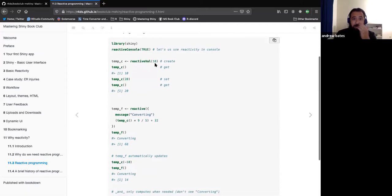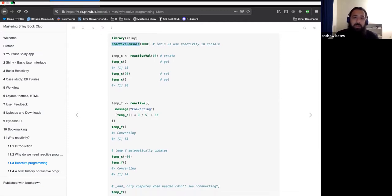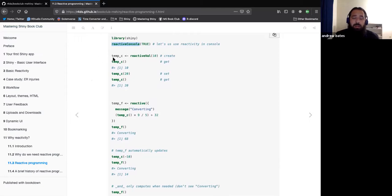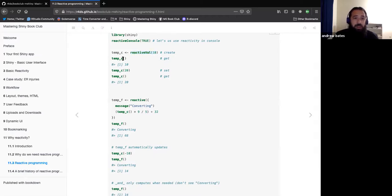We can look at this in the console — if you call the function reactive_console, it lets us use reactivity inside the console without starting up a whole Shiny app, which could be useful for debugging. To solve this with reactive programming, instead of using a variable or function, we call reactive(). We make temp C a reactive value. Just like with the R6 class, calling it gets the value and calling it with a number sets the value.